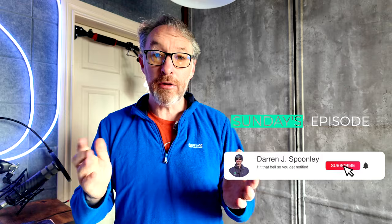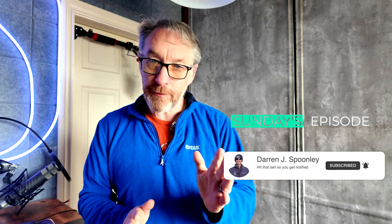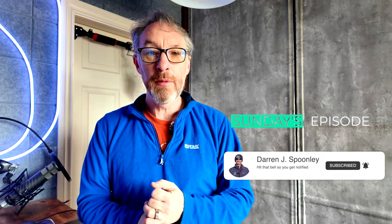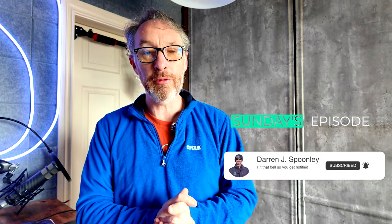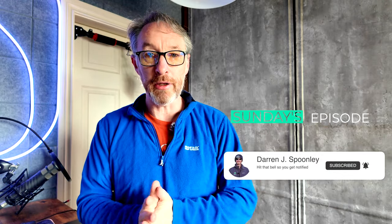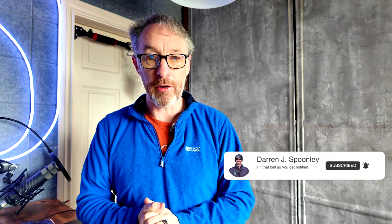So thank you very much, as always, for watching. If it's your first time on the channel, please consider hitting the subscribe button. Give me a like, give me a comment. And until the next time, slán go fóill.